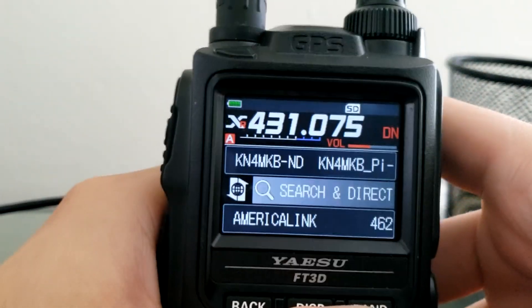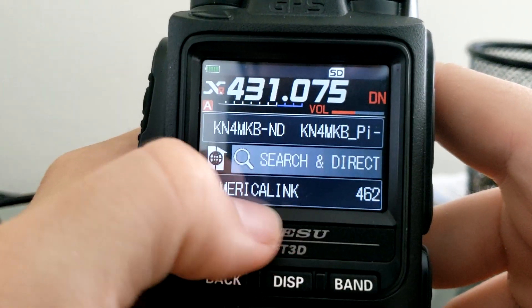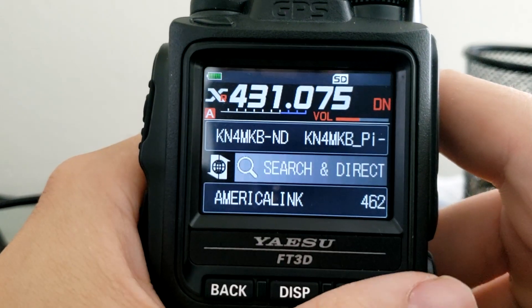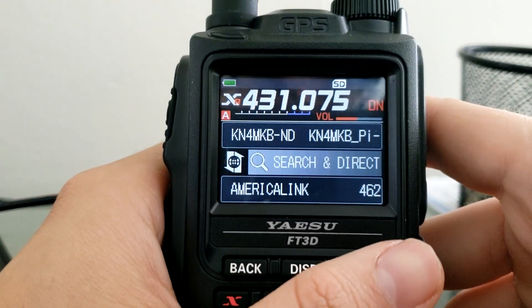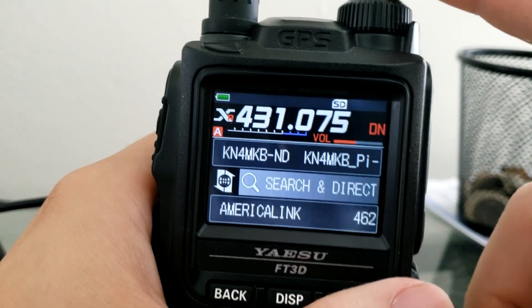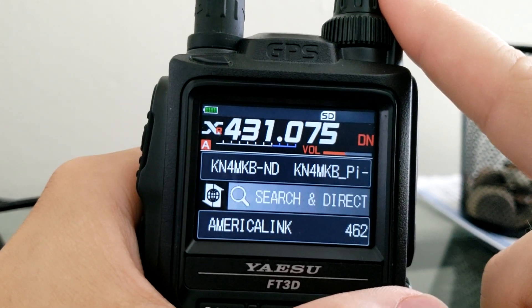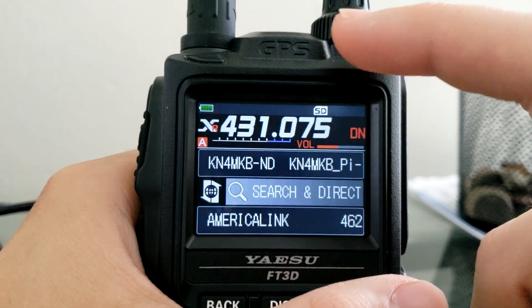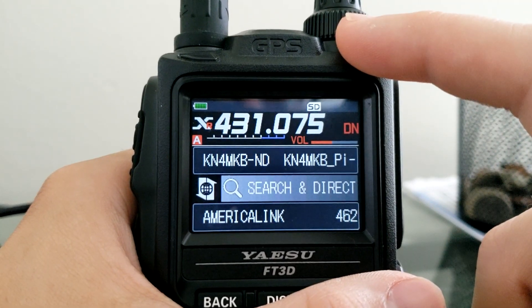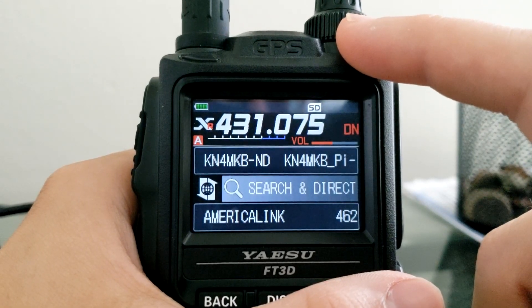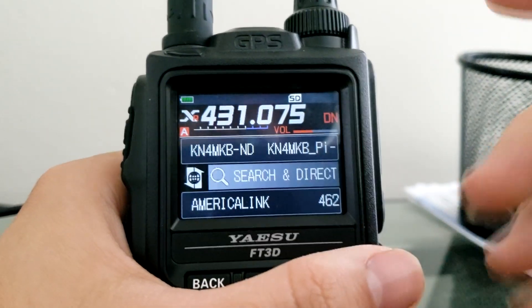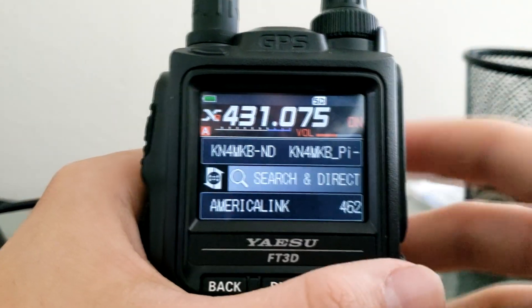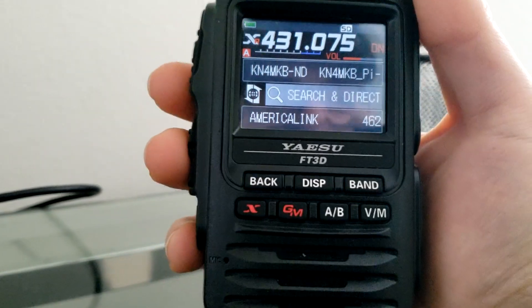If you connect to a WiresX network and the bottom part of the screen is missing, that means the repeater is unable to connect to the internet to establish linking to other stations. Now with WiresX and C4FM, your call sign is automatically transmitted over the network along with your GPS location, making it easier for other stations to see who you are — even if you don't state your call sign, though you should per amateur radio regulations.